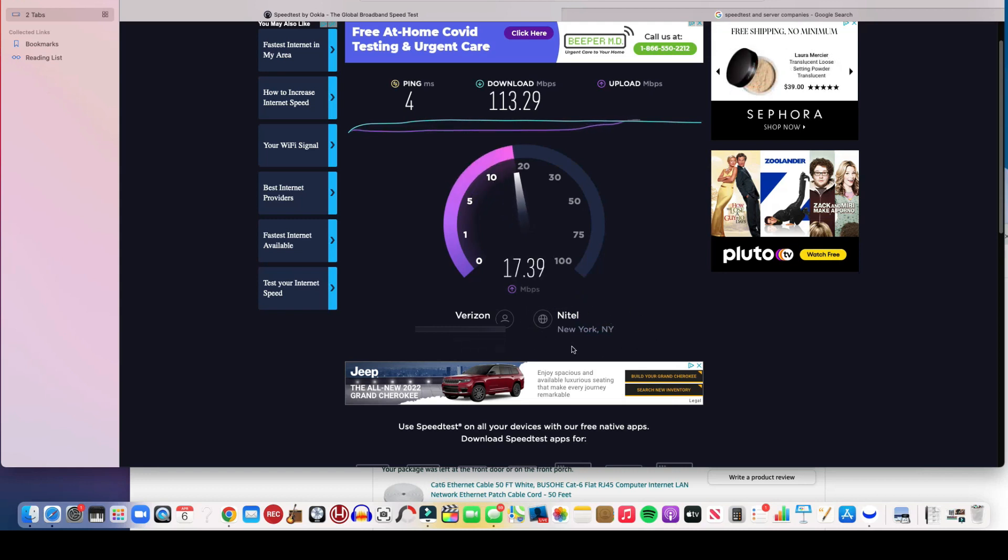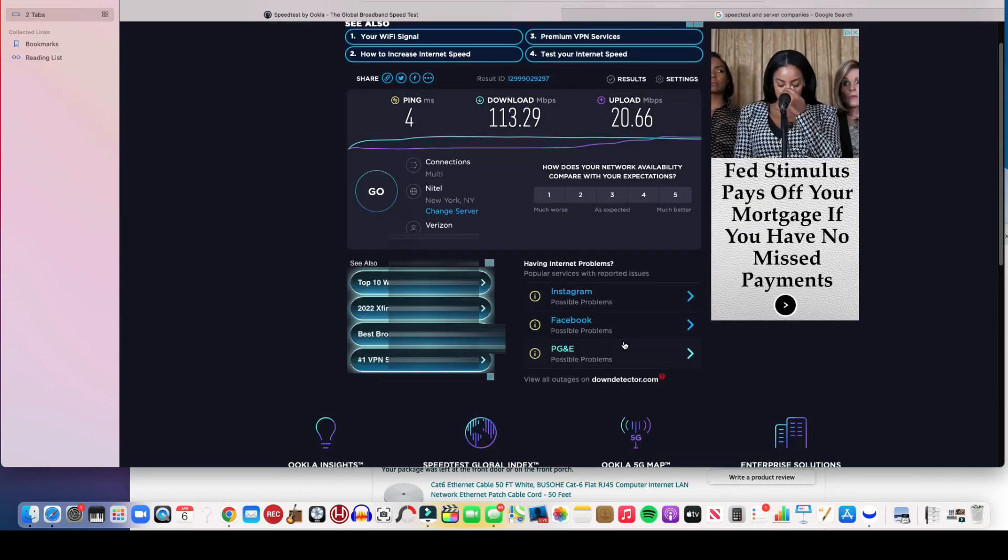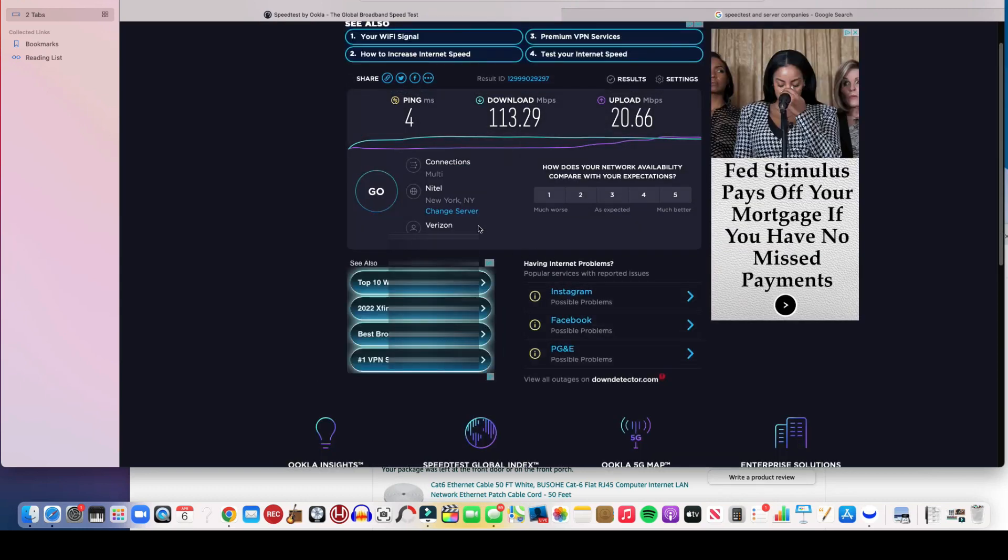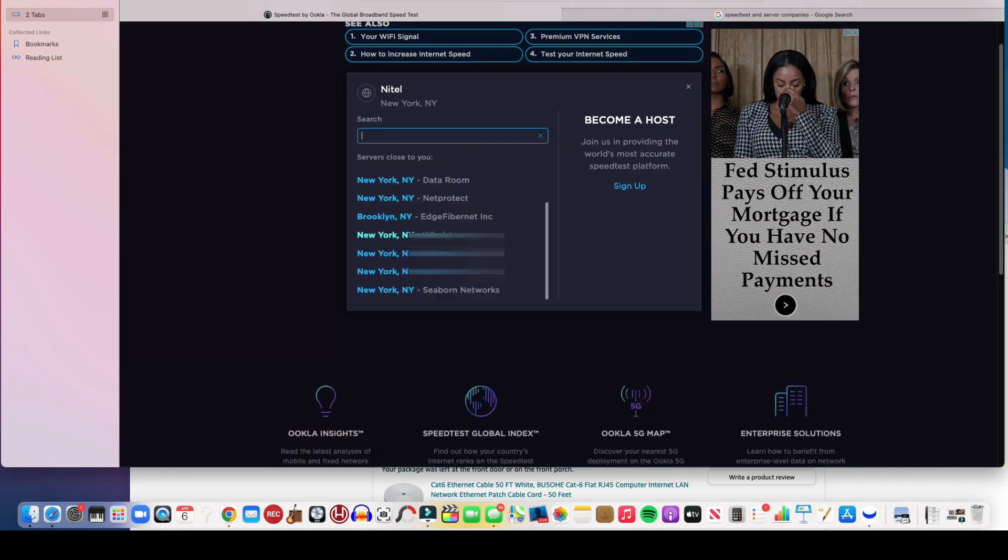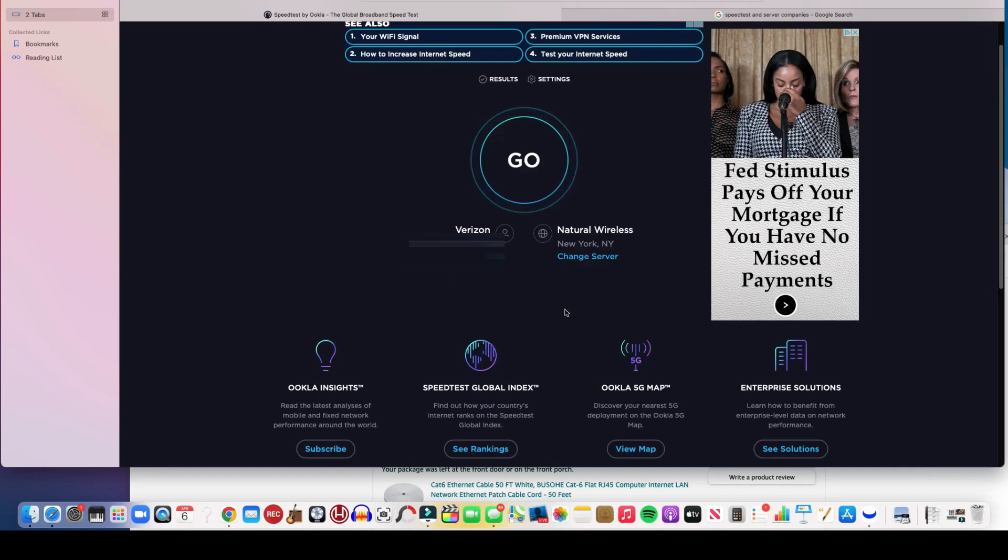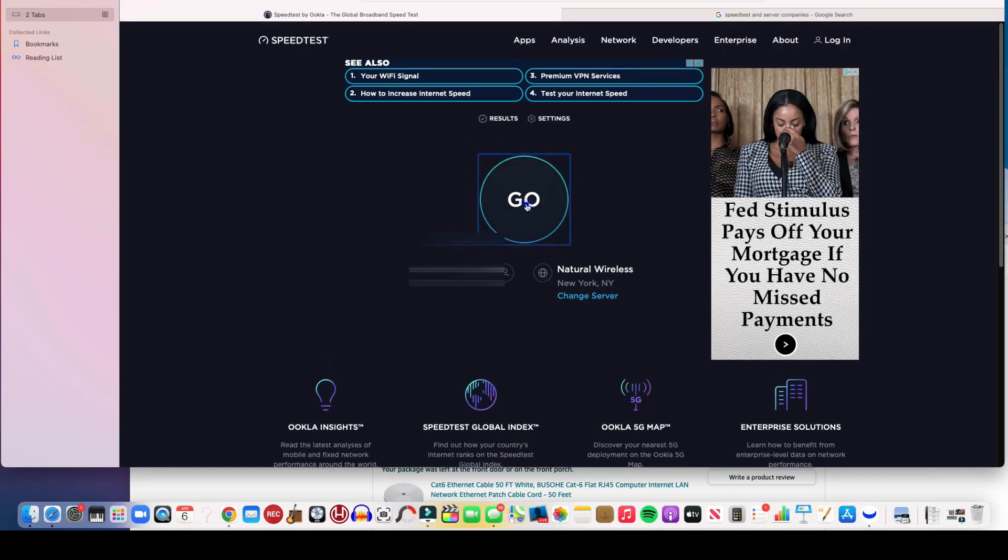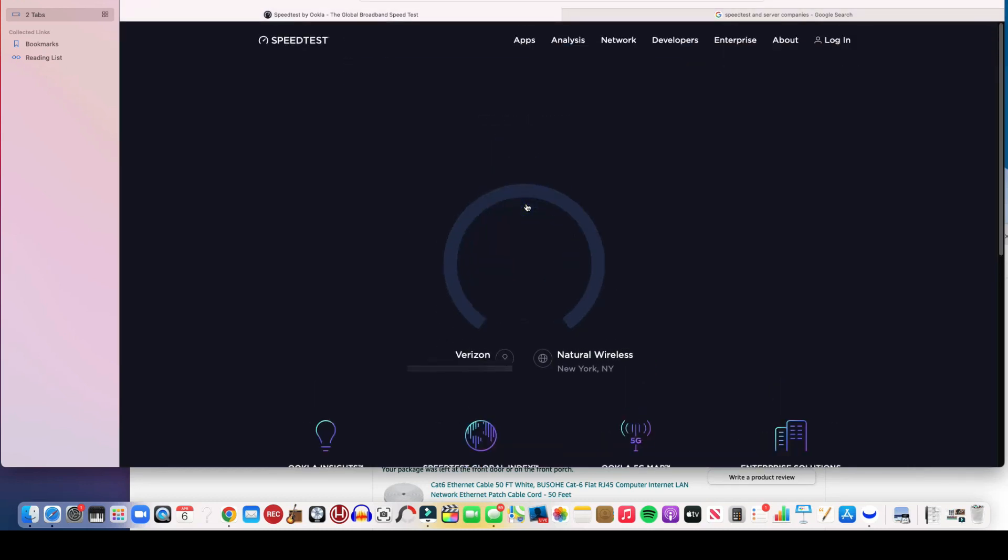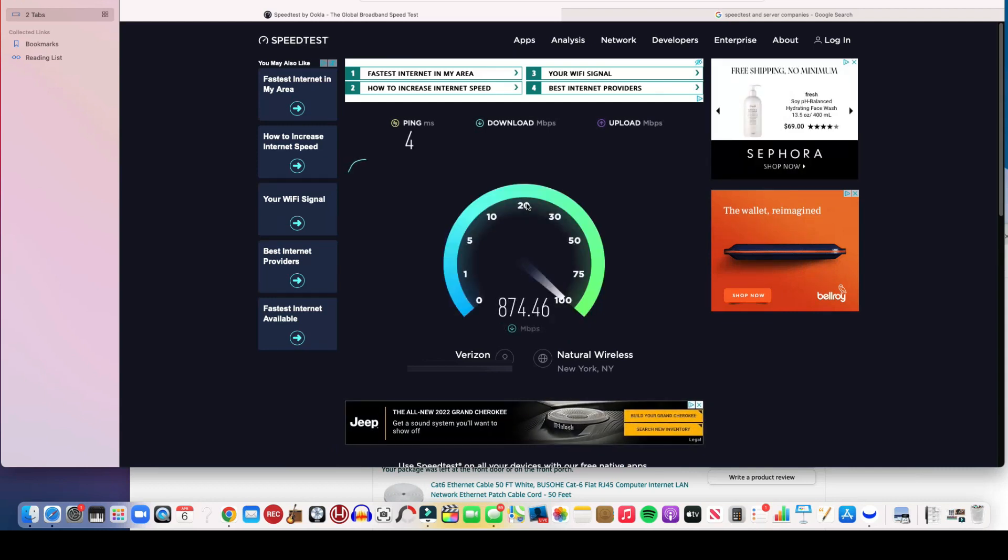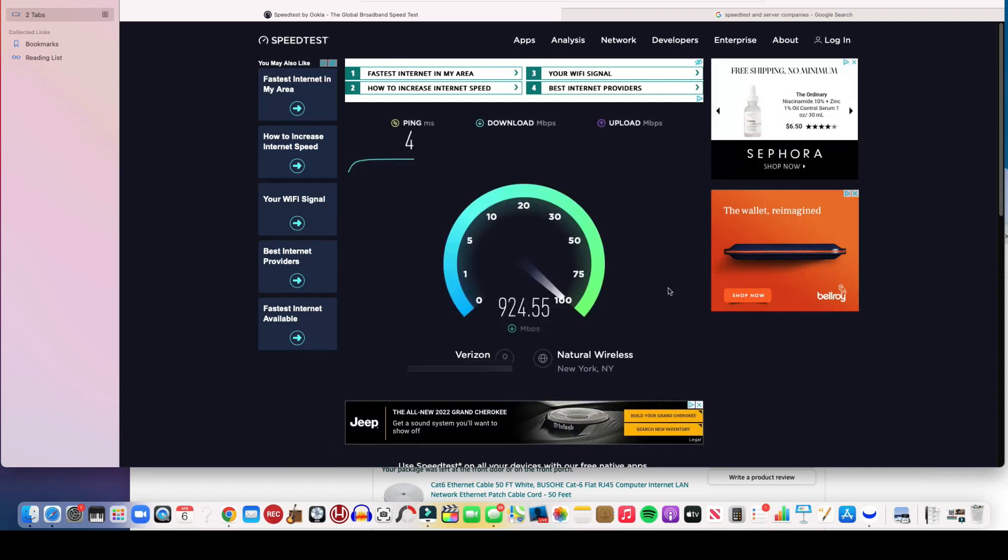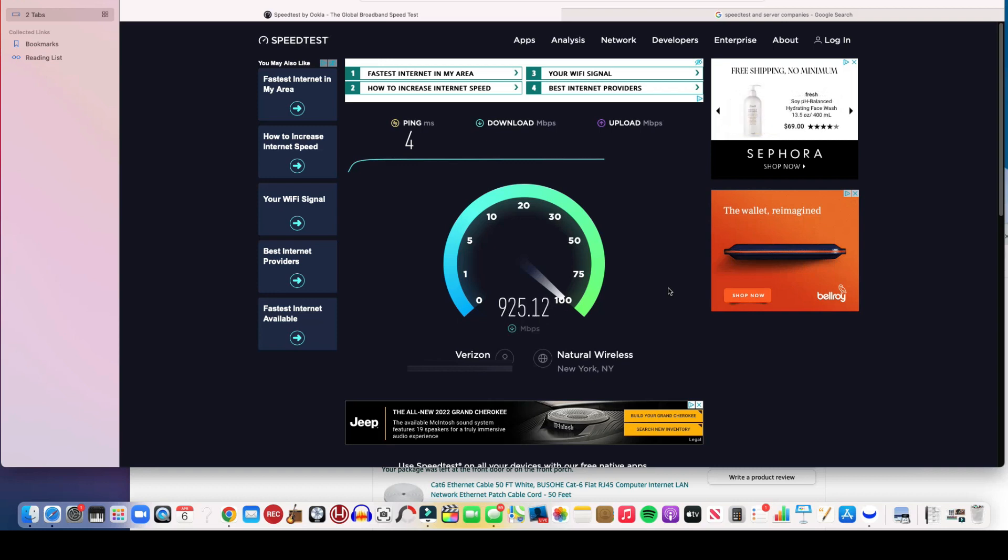When you're checking speeds, it's important to try a few different servers because that can make the biggest difference in the world, as I am demonstrating right now. Let's go back again. I'm remembering that this server here, Natural Wireless, usually provides a pretty kick-ass connection. Let's click go and try it out. Okay, so kicking butt, 900 and change, super duper fast. Ping's nice, four milliseconds. And upload coming up.